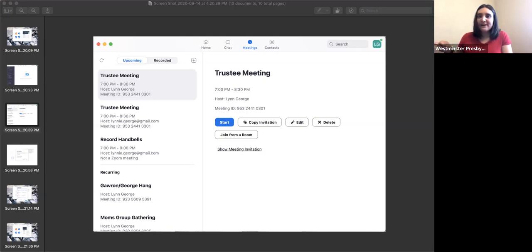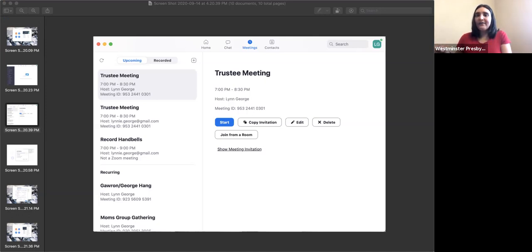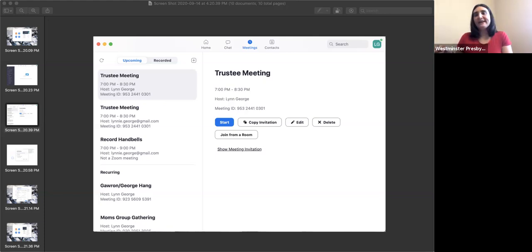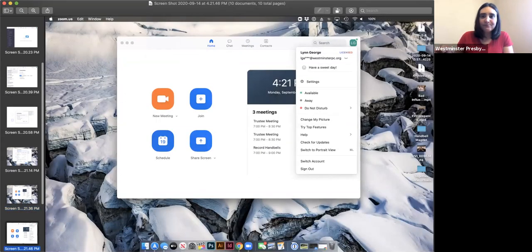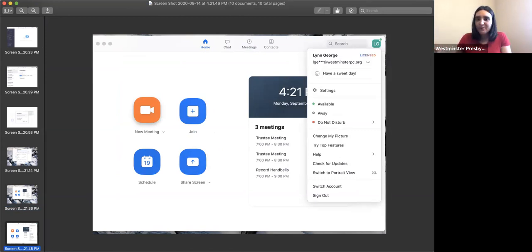For Sue's question — do you see over here on the right-hand side there's my initials LG with a little green dot? That green dot tells people that I am online and active on Zoom so they could call me, and that LG tells you that I'm logged into my Zoom account. If you click on that LG, this pop-up will show.